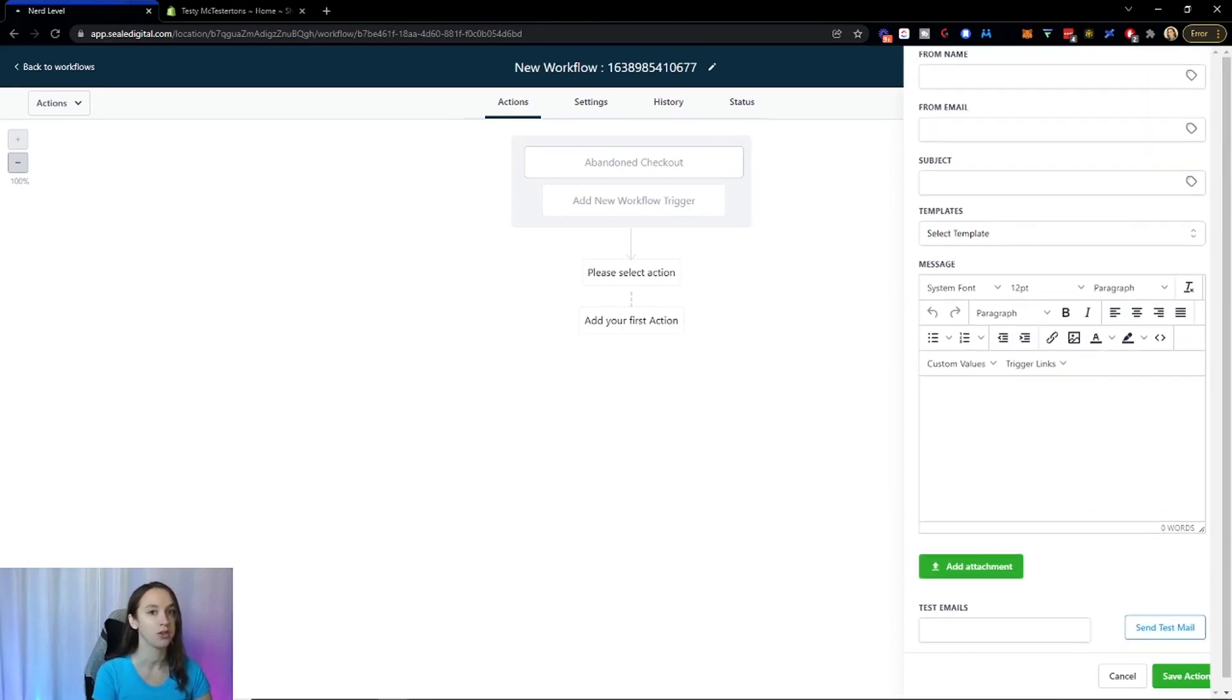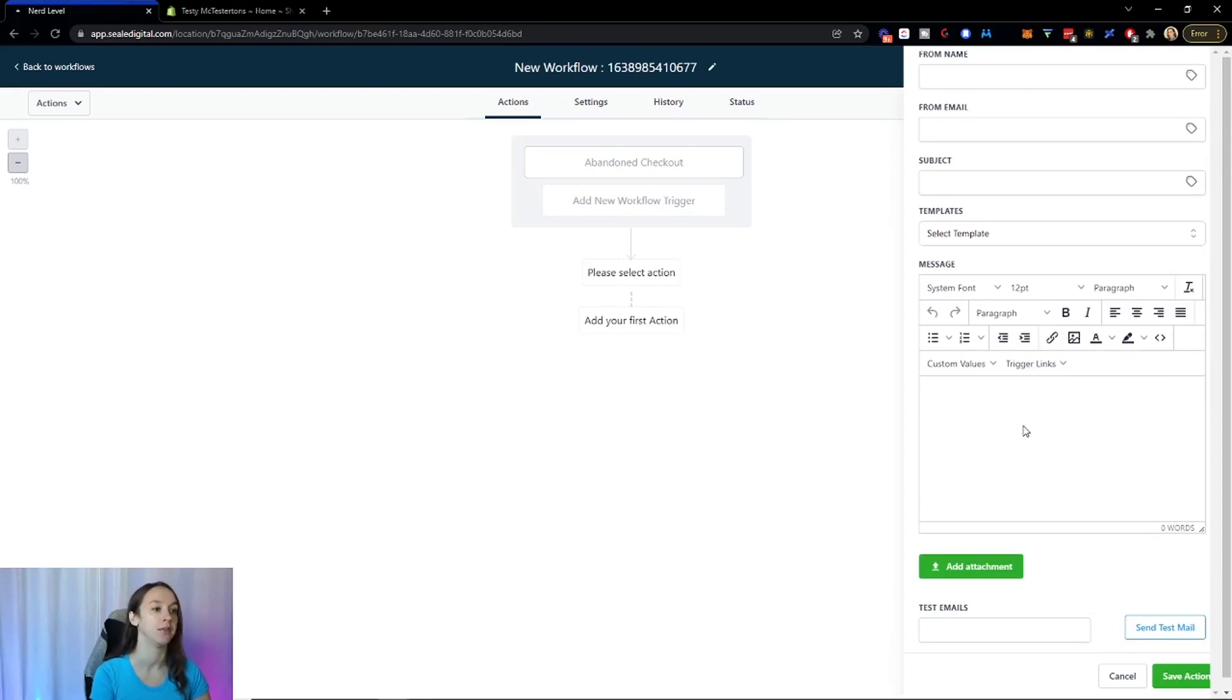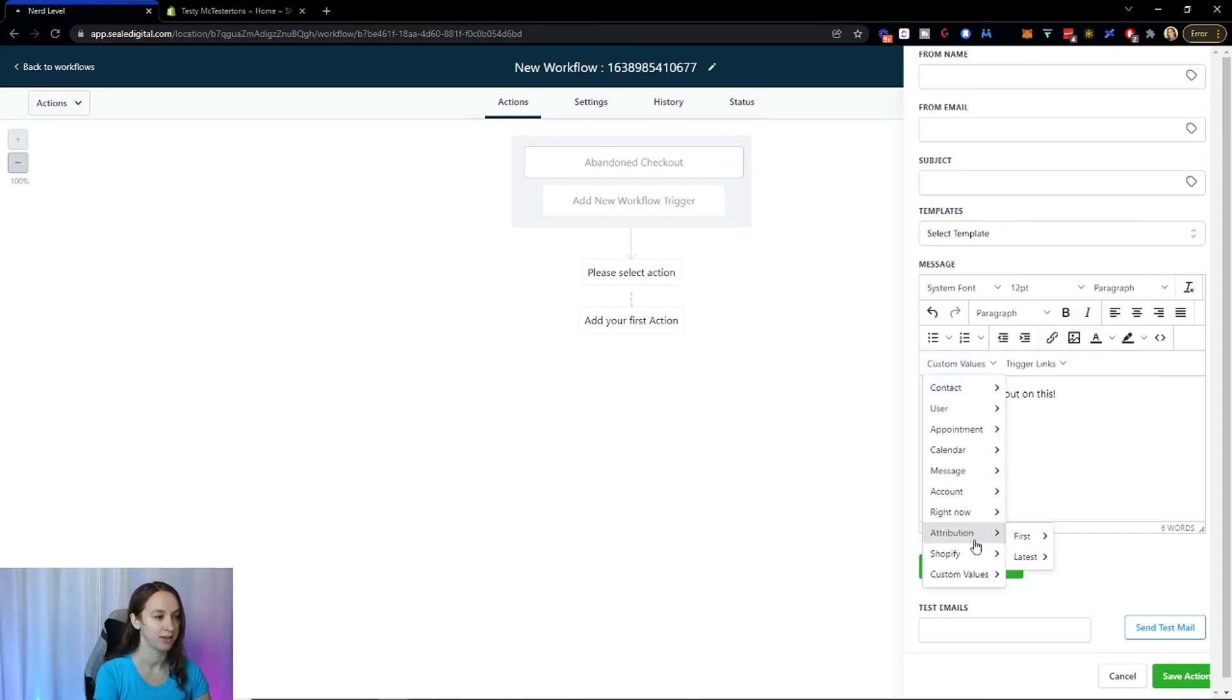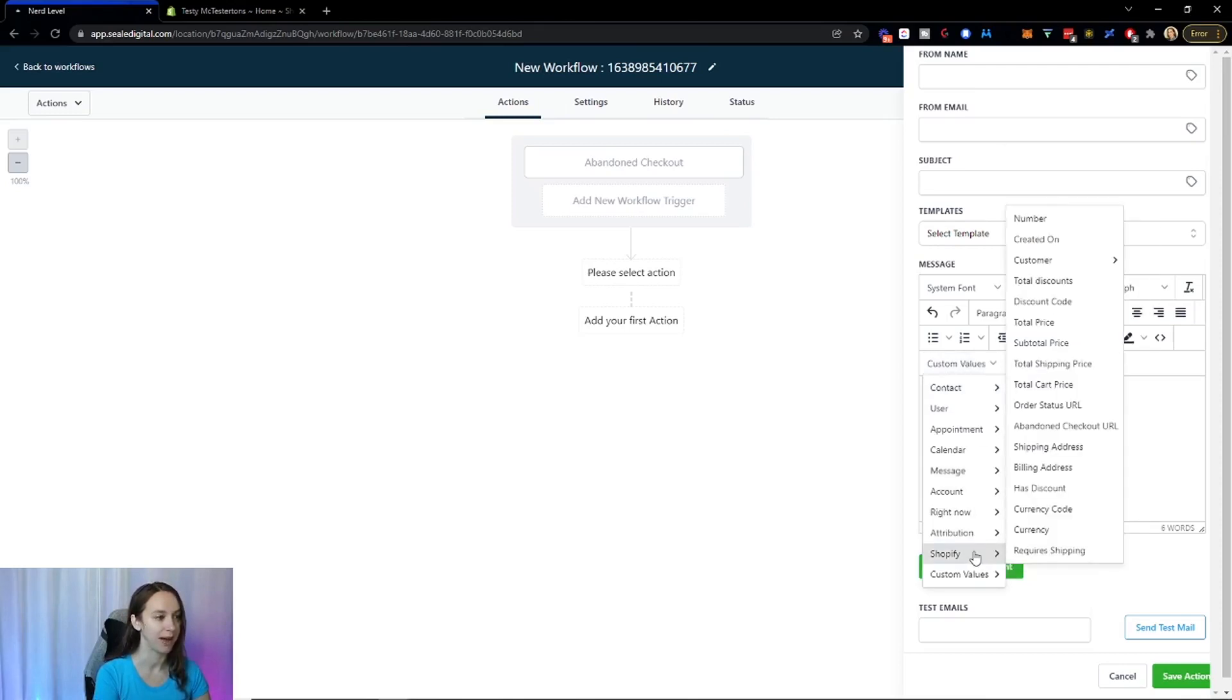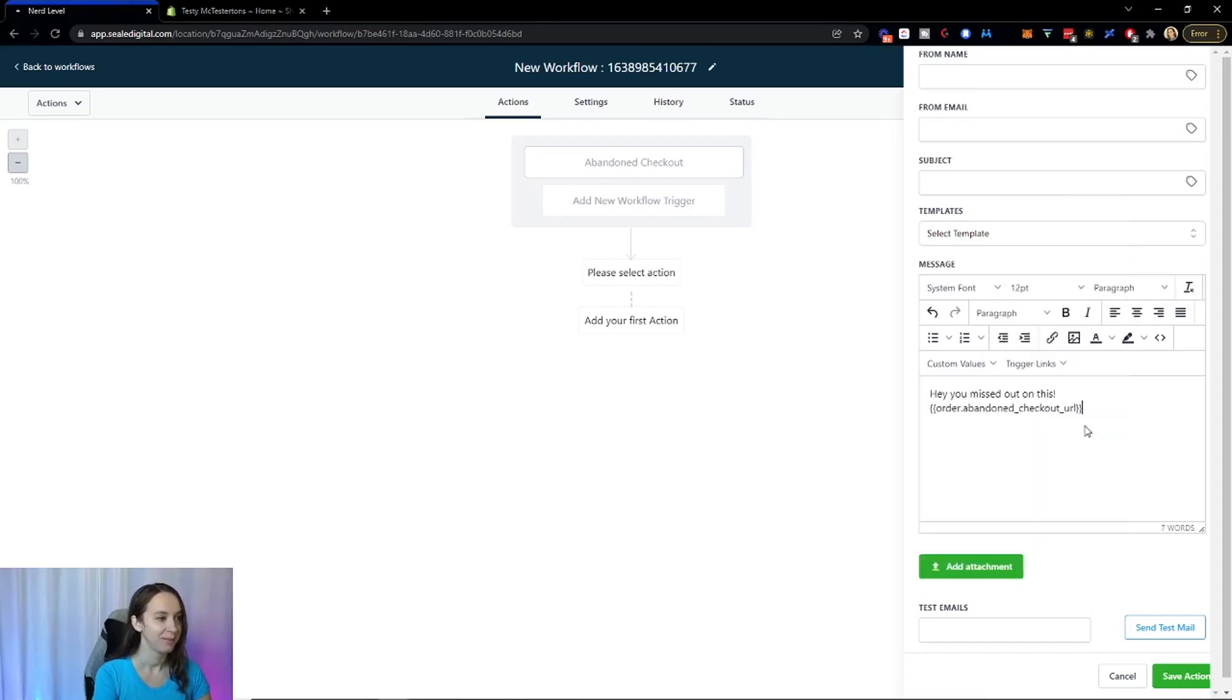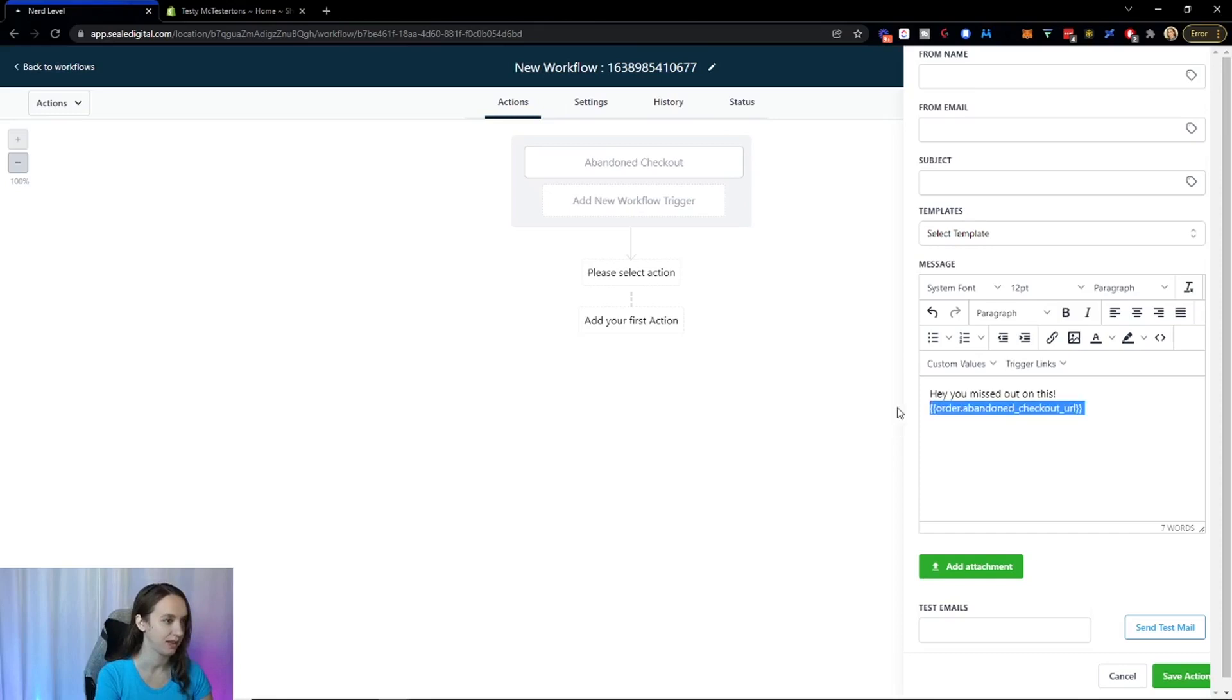Or I'll show you how to do an email template in another video. But you could just be like, hey, you missed out on this. And guess what? There's custom values. How cool is that? Abandoned checkout URL. Look at that. So that's a link.